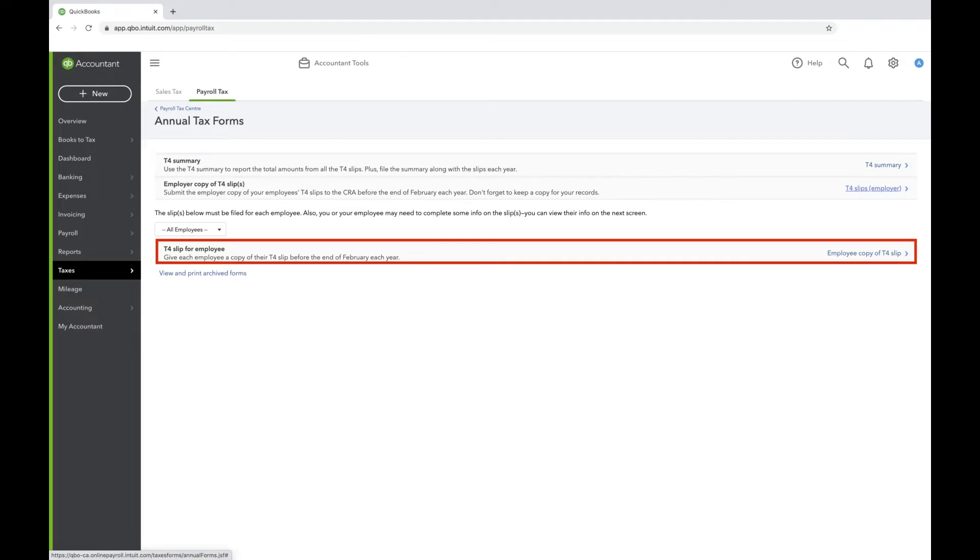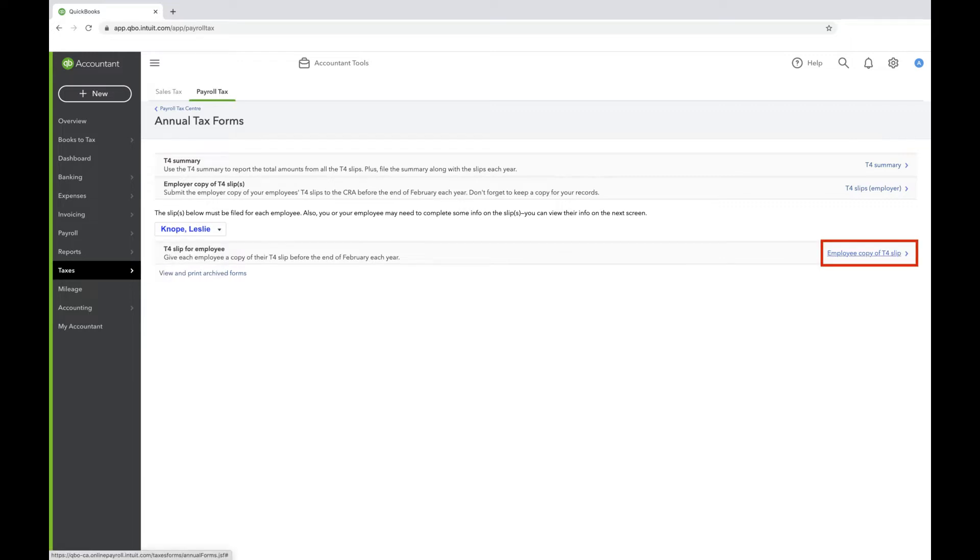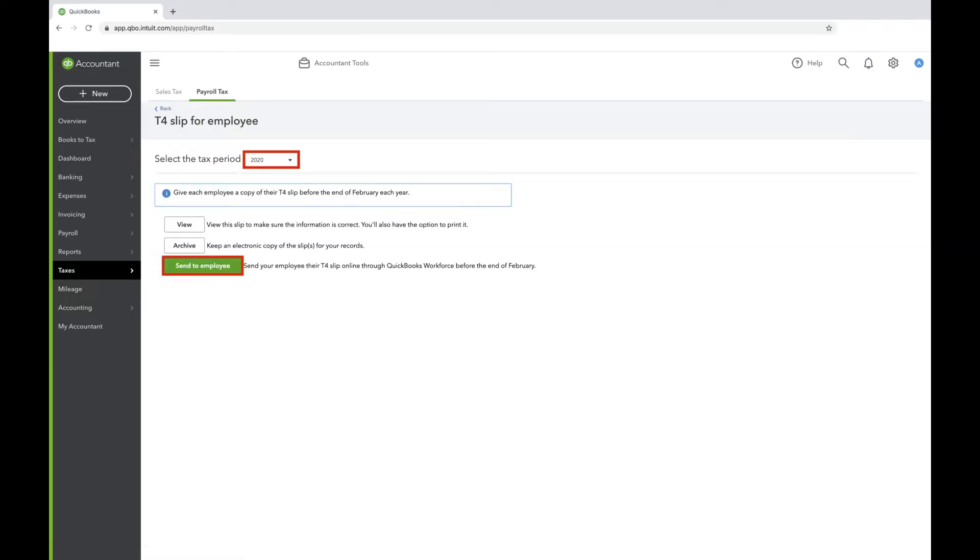Go back to the Annual Tax Forms page and we're going to send all our employees a copy of their T4 slips. Select one employee at a time by clicking the down arrow beside the word All Employees. Once you've selected the employee, click Employee Copy of T4 Slip. Select the tax period and click Send to Employee. Do this for all your employees, one at a time.